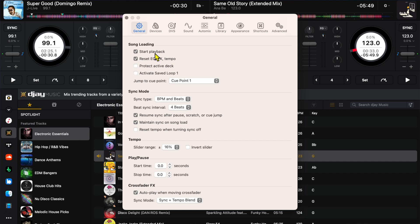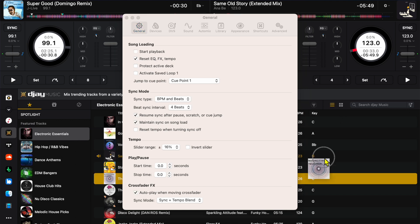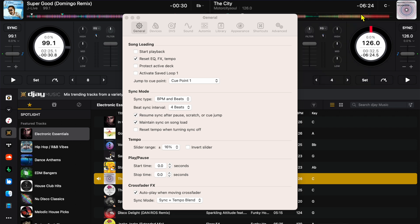I like to load up the track and then have time to decide which cue point I'm using and where I'm going to start the track. So I would recommend leaving this off. When it's off and you load a track in, it doesn't automatically play and then you can press play or pause on your own. I would highly recommend leaving it off but some people disagree.